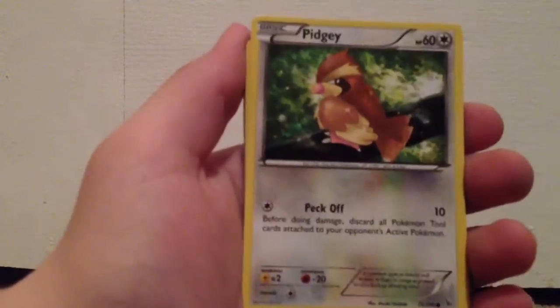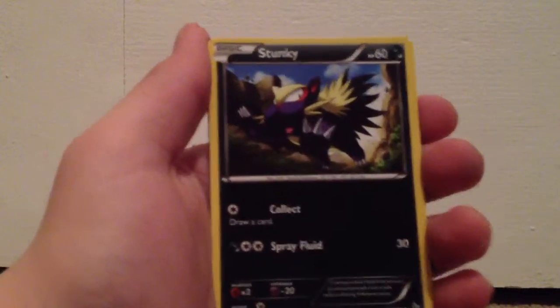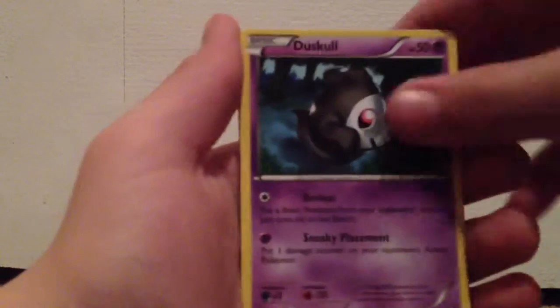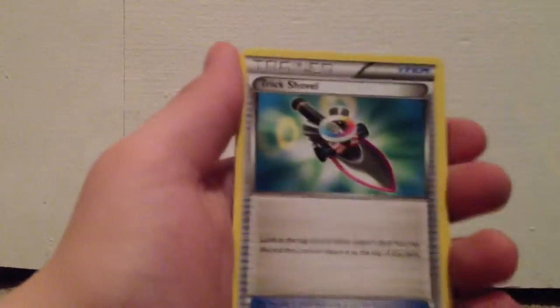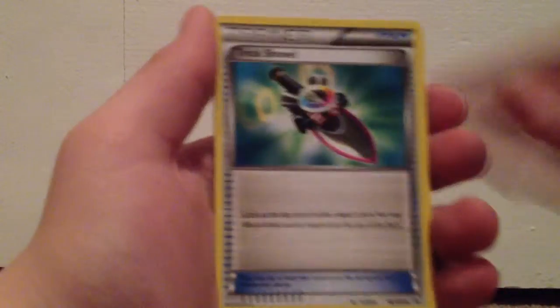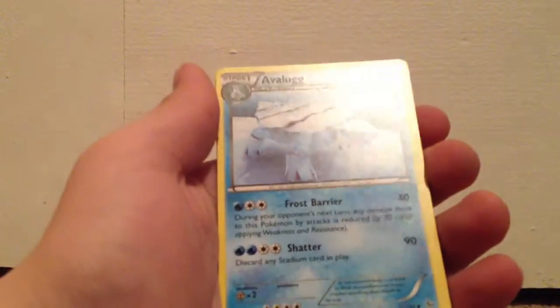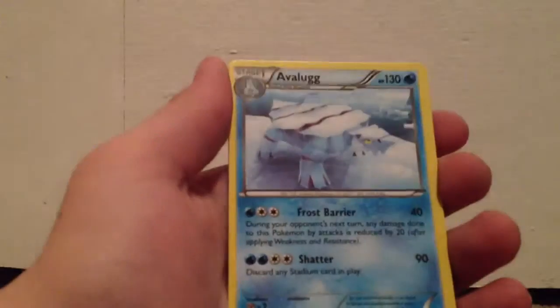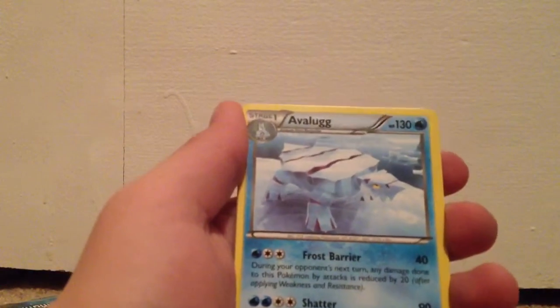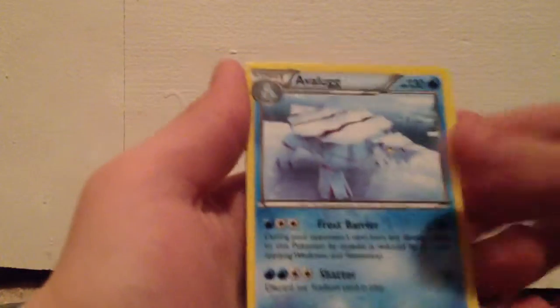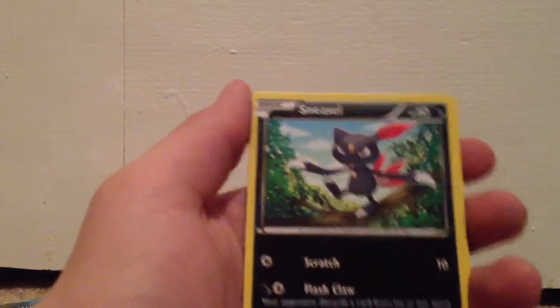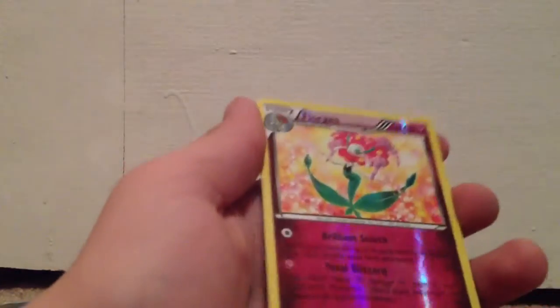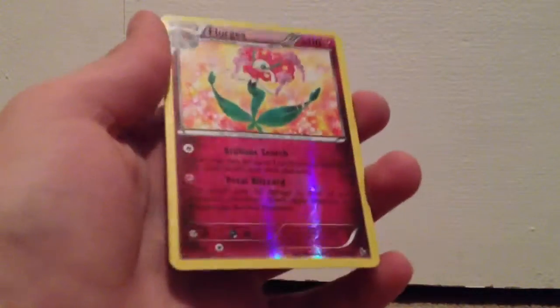We got a Sanda, I'm gonna try to do this quickly. C.Dot, Pidgey, really cool, Stunky, Duskull, Trick Shovel, an Avala, oh I thought that was a rare, oh that's an uncommon. All right, so Sneasel, a Reverse Hollow Floridus, which is a rare fairy type.